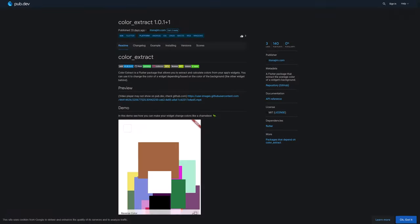Number 8 is called Color Extract, a Flutter package that extracts the average color of a widget's background.